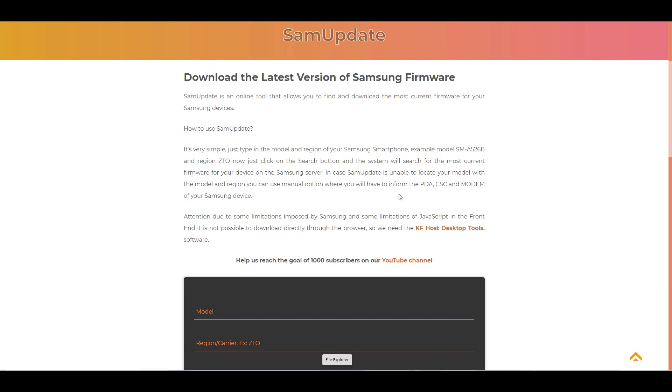Hello everyone, today we are going to learn how to download the Samsung Galaxy S22 Ultra firmware. It is very simple. Just access the SAM update page. I will leave the link in the video description.